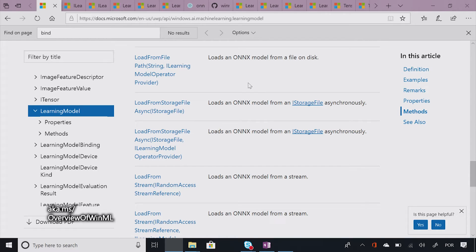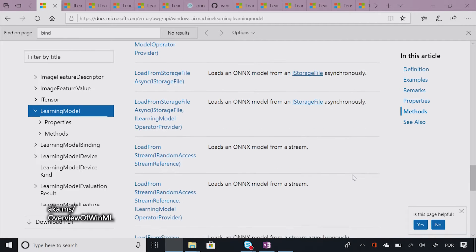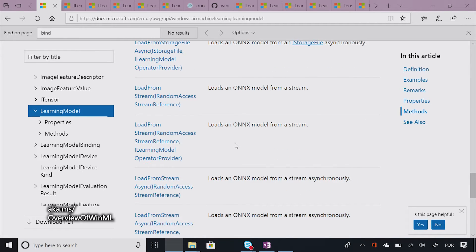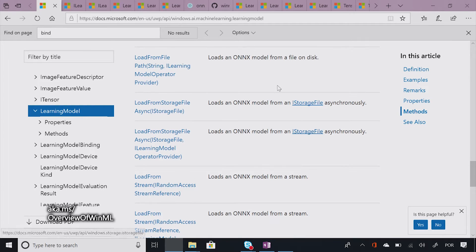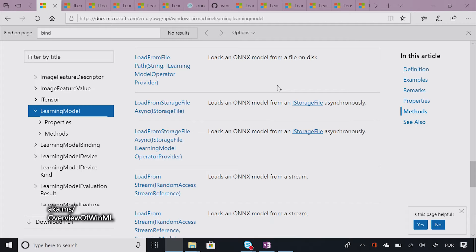From a simple load from a file path for a model that's sitting on your disk, to using an iStorage file, to options that allow you to load in ONNX from a stream, both asynchronously and not asynchronously. And we also have options for when you want to pass in your own implementations for model operators, like custom operators implementation. There are a bunch of different ways you can load models. They're all listed here and you'll pick one depending on your user scenario and how you actually want to load that model.